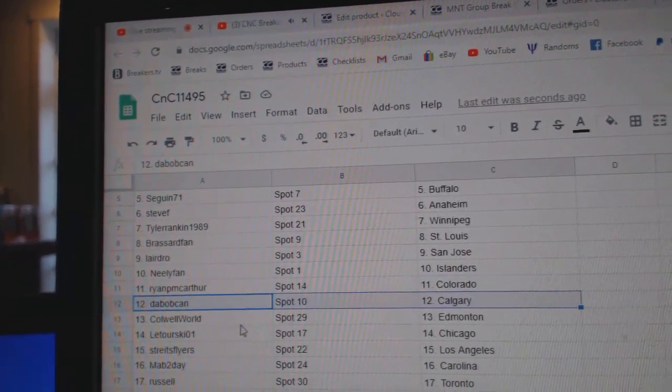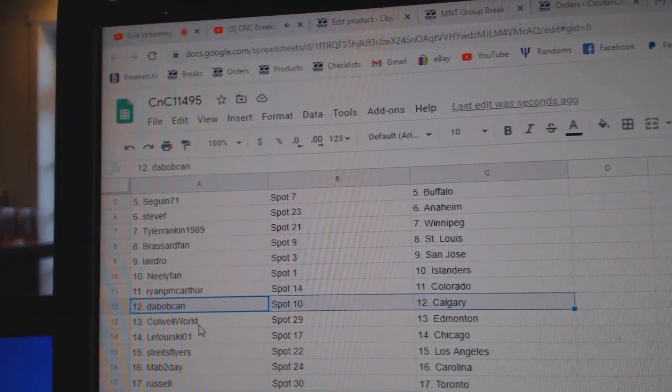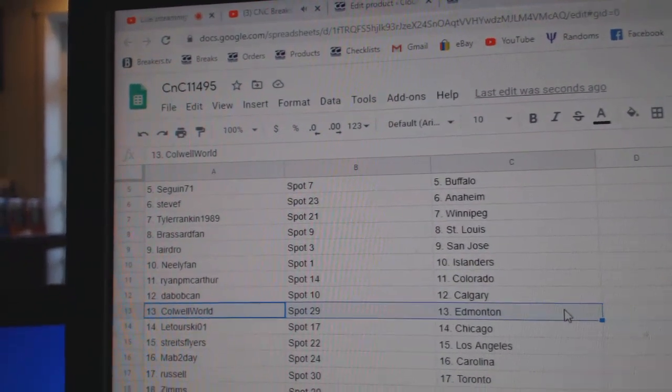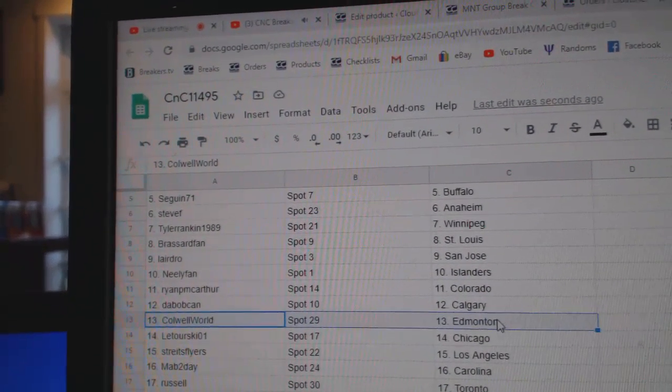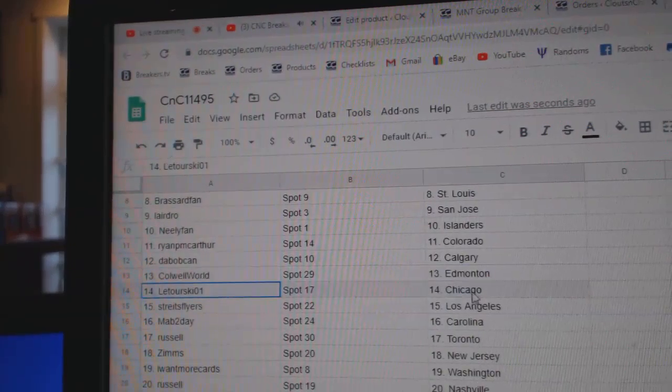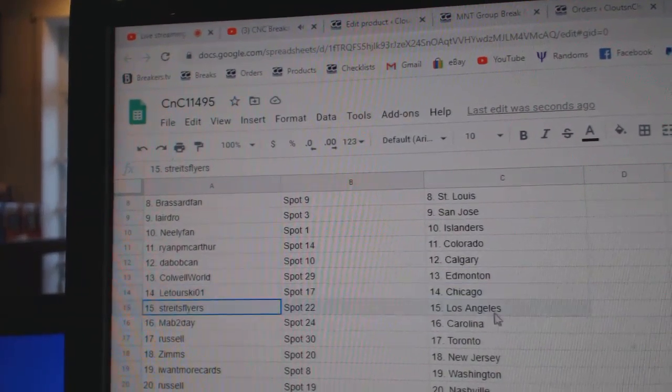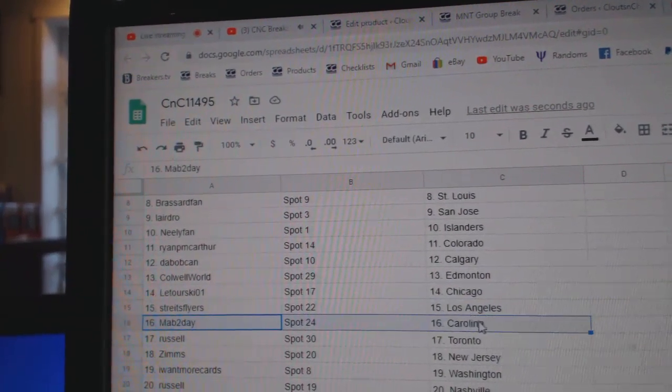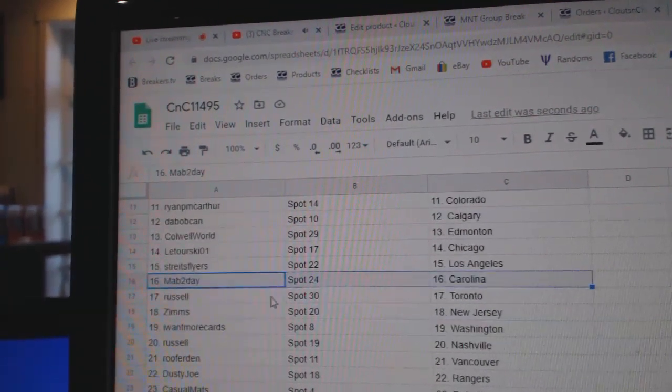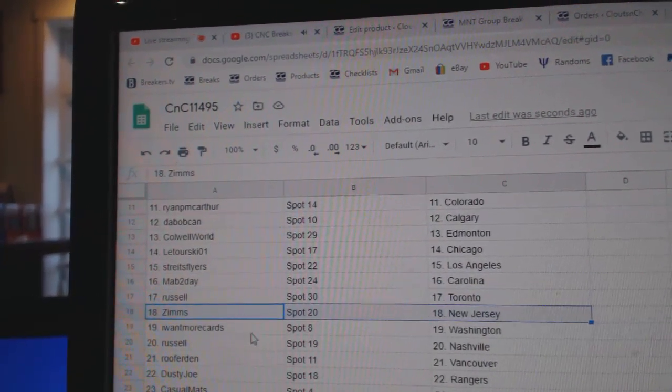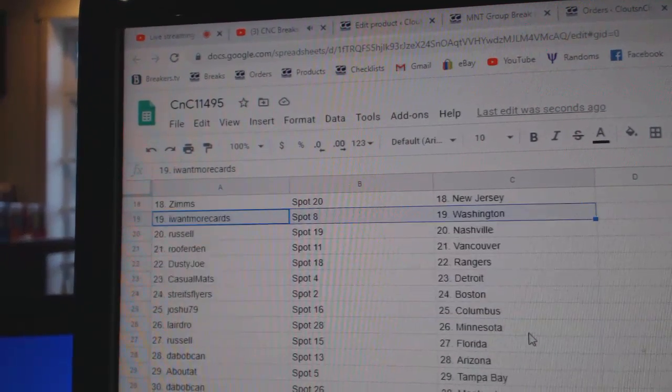Ryan's got Colorado, Dab's got Calgary, Cole's got Edmonton. Good luck Leturski, Chicago, Strait's LA, Mab's got Carolina, Russell's got Toronto.